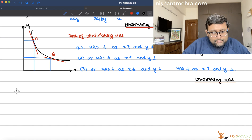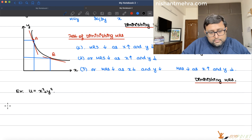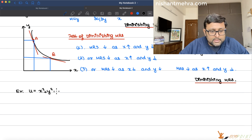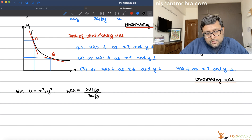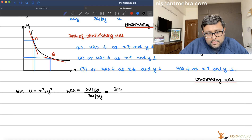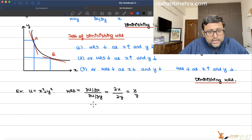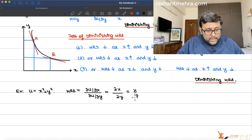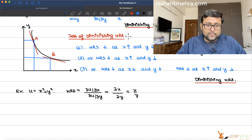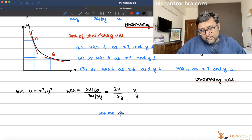There could be one more example: U = x² + y². MRS = (∂U/∂x) / (∂U/∂y) = 2x / 2y = x/y. Now think about it — as x is increasing, the numerator is increasing, so MRS is increasing. As y is falling, the denominator is falling, so MRS is again increasing. Therefore, this is NOT a case of diminishing MRS.